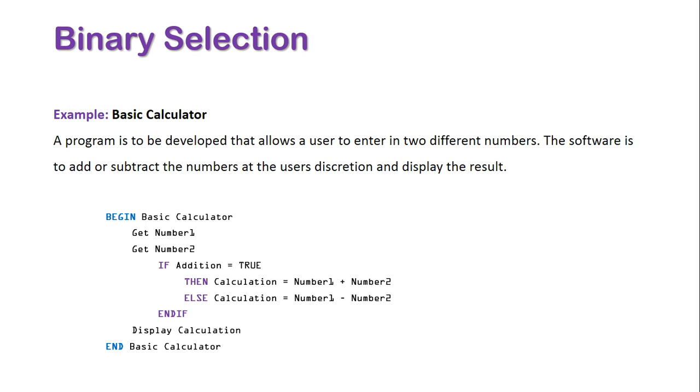Then the then and else parts also indent once again. So I hope this has introduced you to how indentation works when doing our actual control structures within our pseudocode.